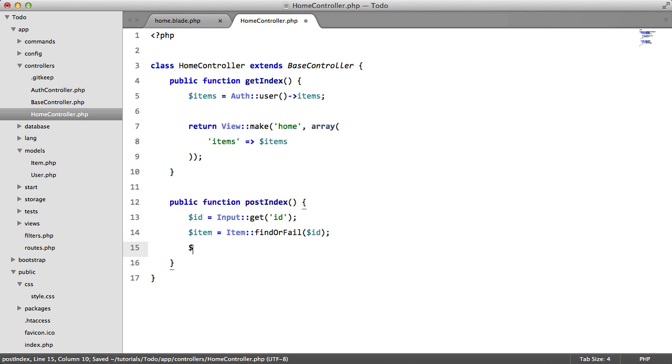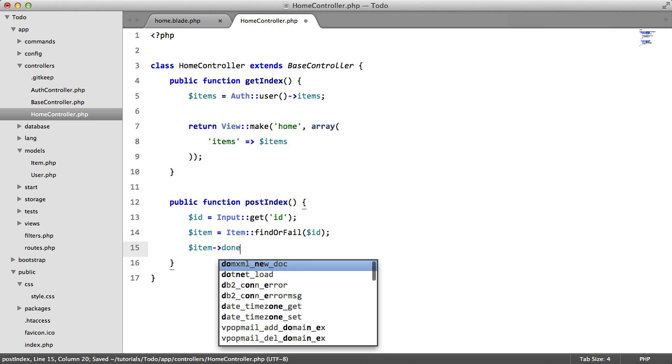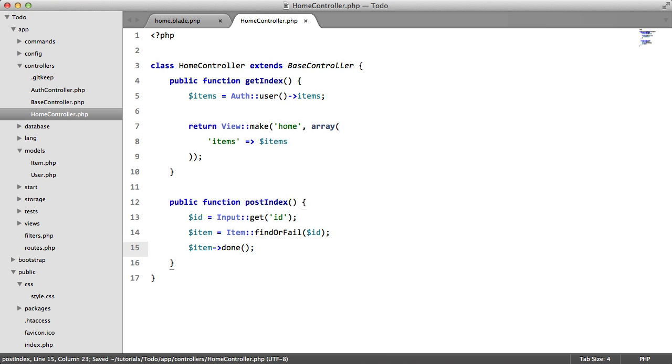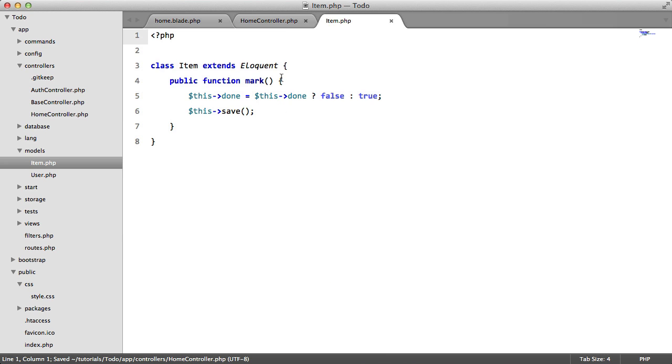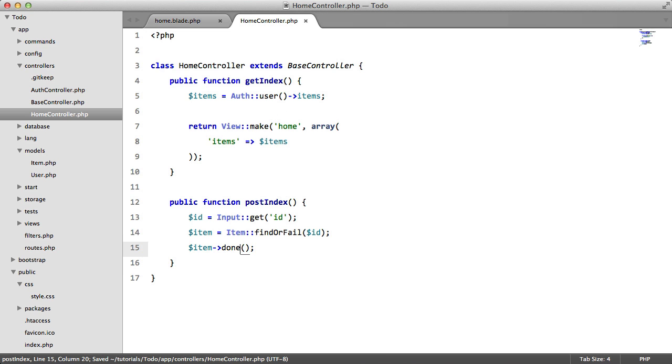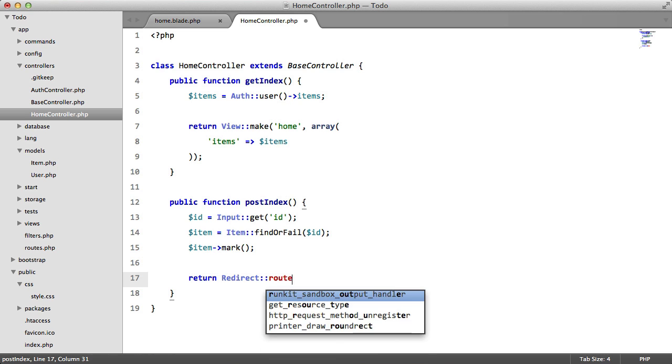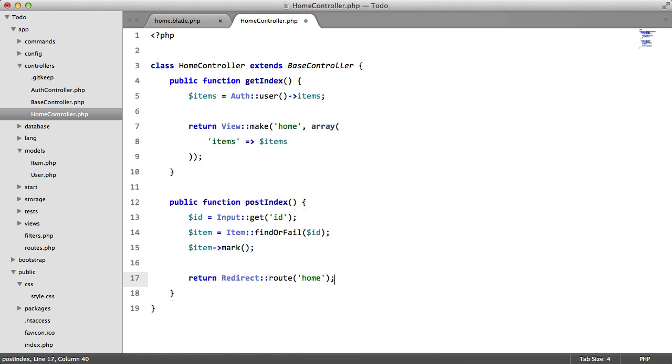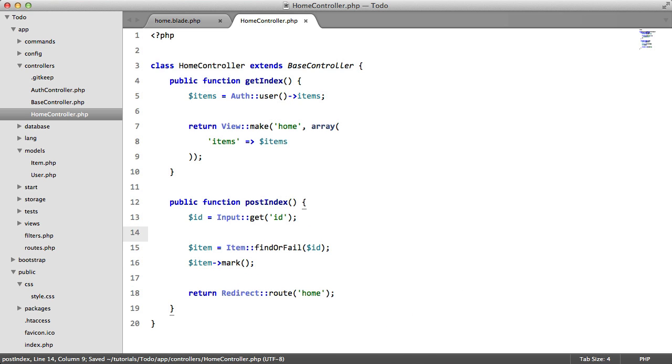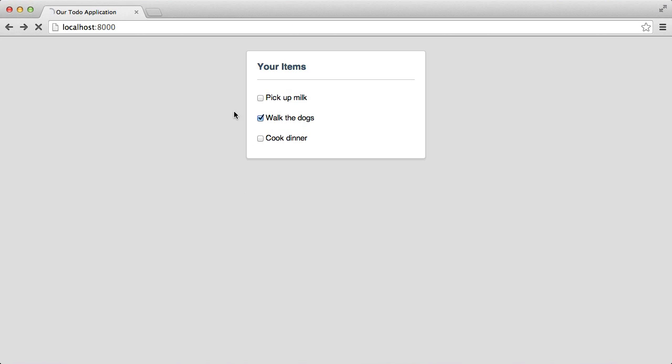So we're going to say item mark. And then we're going to redirect to the home page. So let's test this out. Let's go back here, back, perfect, perfect.